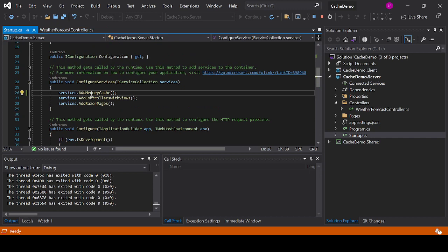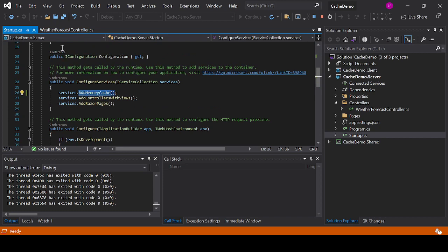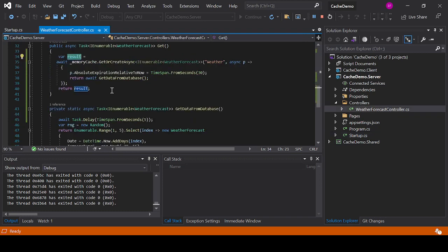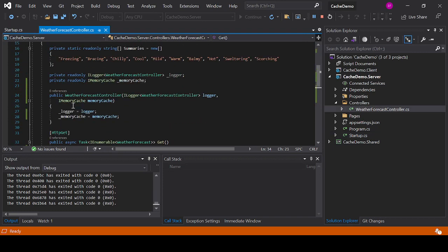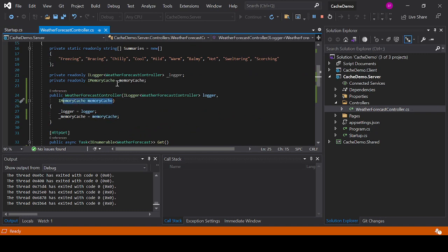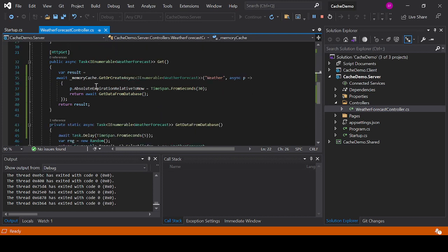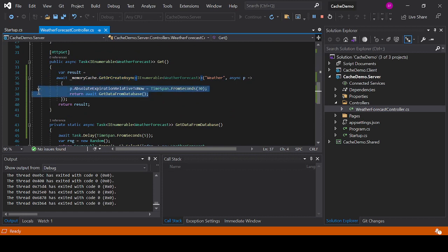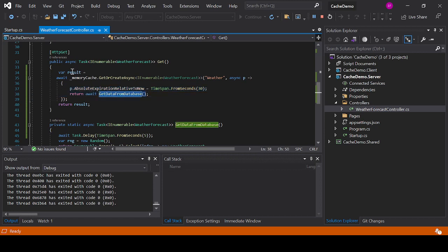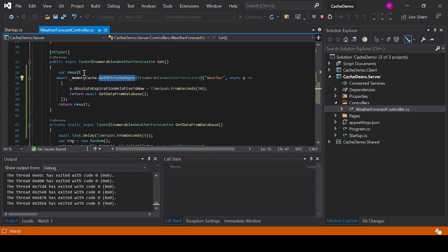Remember, you add the AddMemoryCache line in your configure services, you do services.AddMemoryCache. Wherever you need to use the IMemoryCache, you will get it on your constructor, you will assign it to a local variable, and then you will use the GetOrCreateAsync method to configure how you want your cache entry to behave, to return the data, and you will assign the return of the GetOrCreateAsync method to the variable that you want to use for the rest of your code.